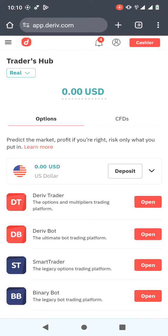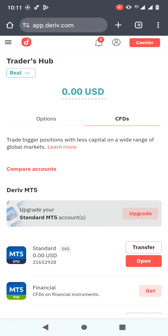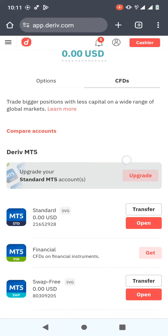Once you're logged in, you need to go to where you have CFDs. This is my real account but I haven't deposited any money. You can also do the same for a demo account. To switch between demo and real, you just need to click here. Now when you click on CFDs...